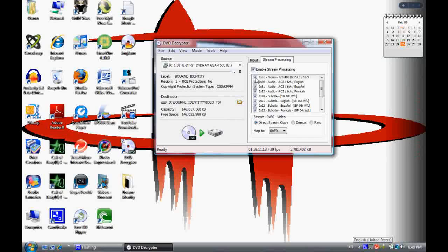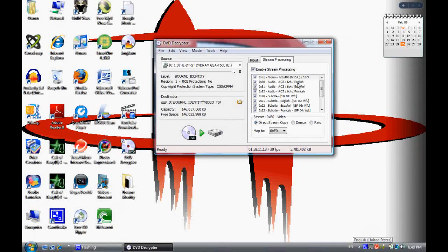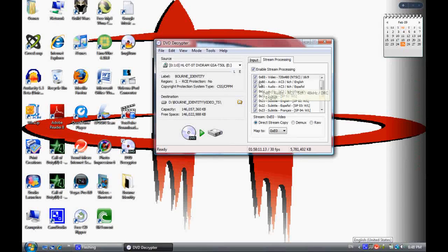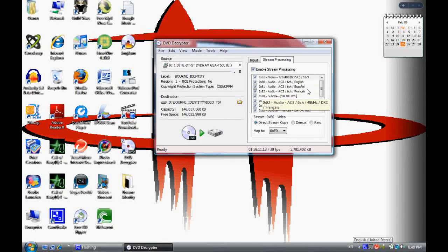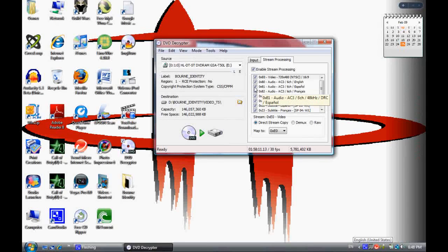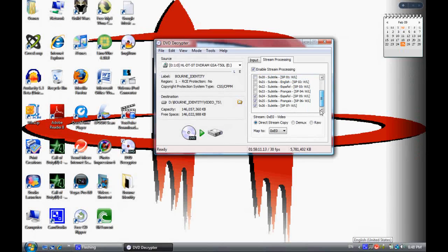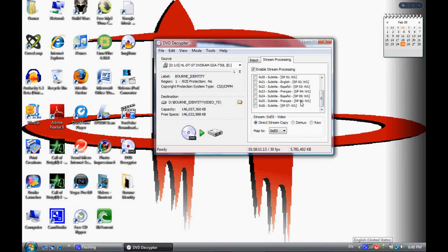And then I speak English, of course, so I'm going to leave the English one checked. But if you speak Spanish or French, leave one of those checked. So I'm going to uncheck everything else so there's only the video file and the English.